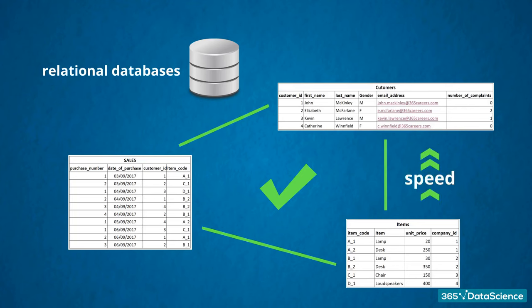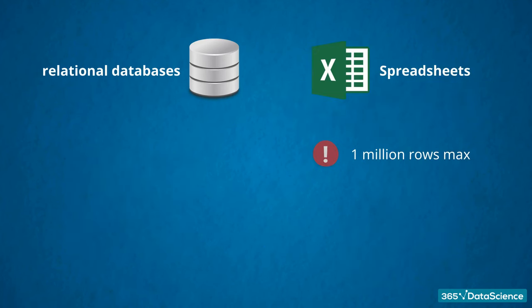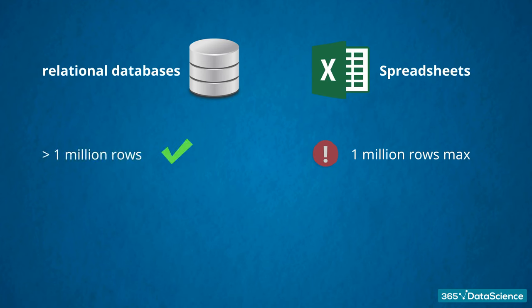All be it powerful for many circumstances, spreadsheets have their limitations. Excel is incapable of handling over 1 million rows of data. This immediately induces us to look for a solution. Usually, the fix is to use databases, where having 2, 5, or 10 million records is not a problem.